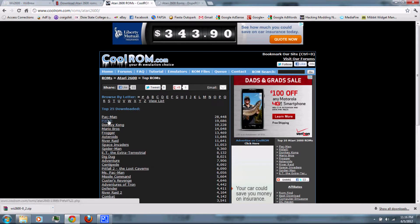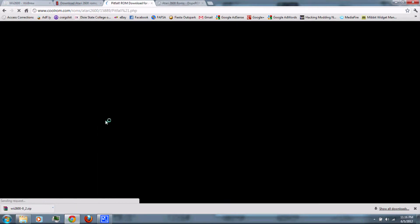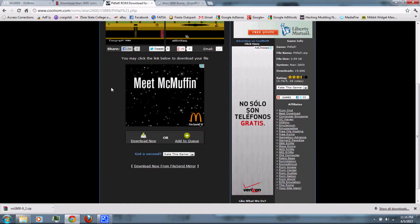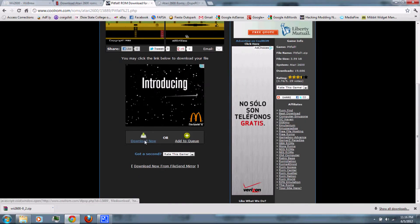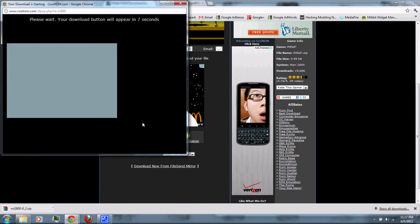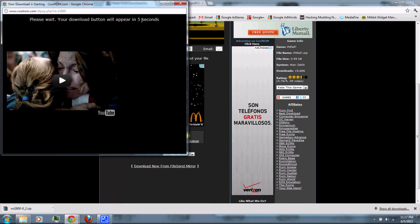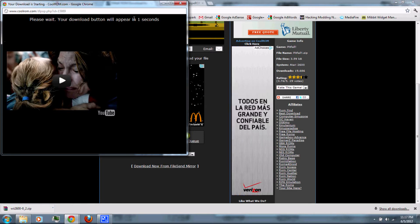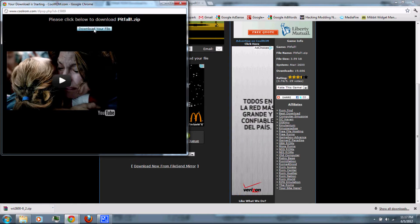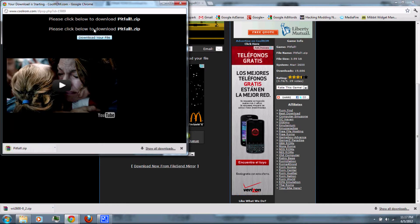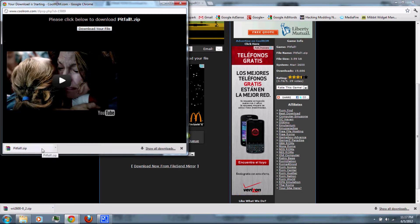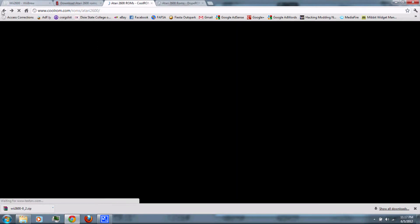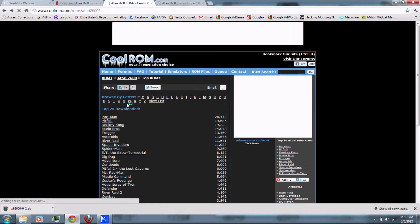I'll be using CoolROM. Just click on the game you want to download, then scroll down and click Download Now, and wait for it, then download your file.